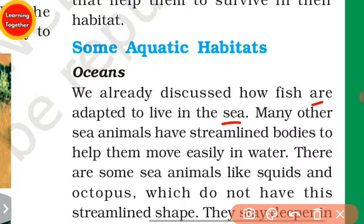Many sea animals have streamlined bodies to help them move easily in water.